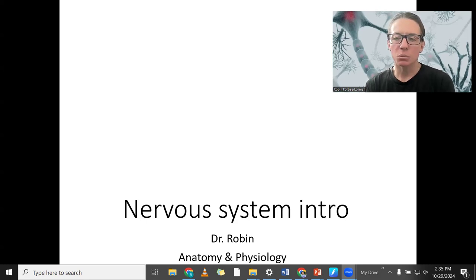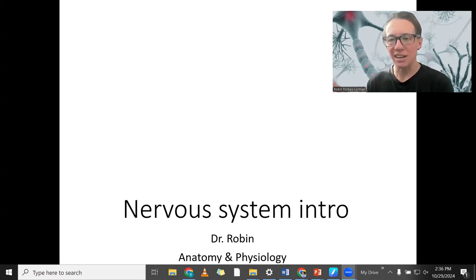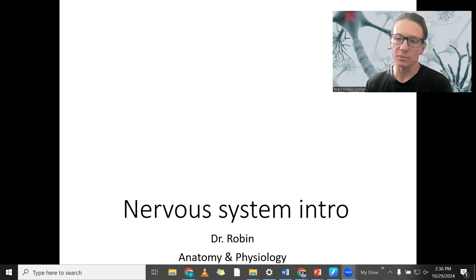This week and next, we're going to talk about the nervous system, focusing on the function of the nervous system. We will have the anatomy of the nervous system after that. So these next two weeks, how neurons and the other cells of the nervous system function at a cellular and molecular level.